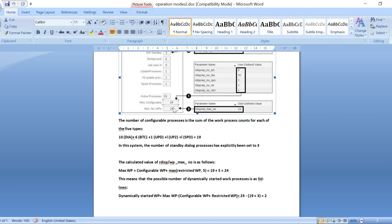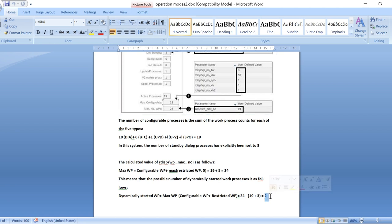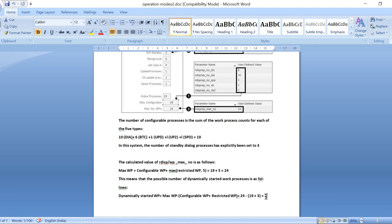How many dynamically started work processes do you get? Maximum work processes are 24, minus configured work processes 19, plus restricted work processes 3 — so 24 minus (19 plus 3) gives you only 2. If you configure standby as 3, you get only 2 dynamic work processes. If you don't configure standby at all, you will get 5 dynamically started work processes. SAP suggests not configuring standby work processes if you have bottlenecks with dialogues, background, or updates.